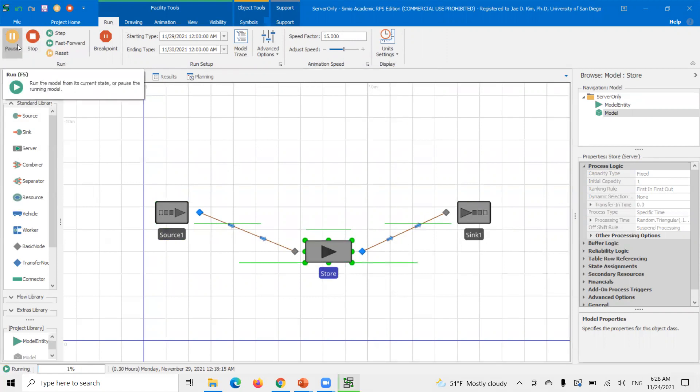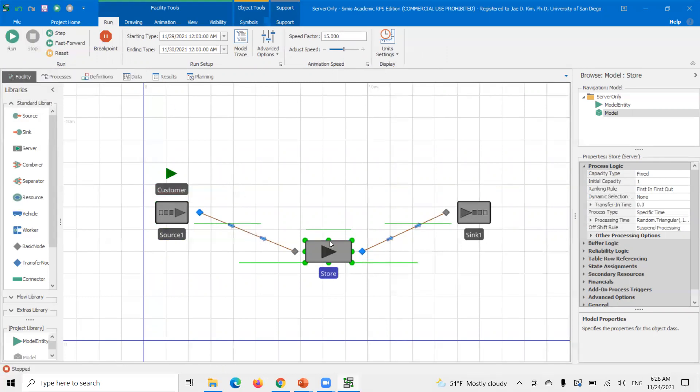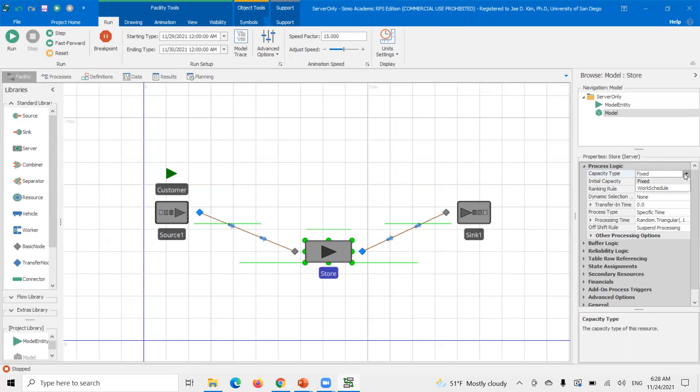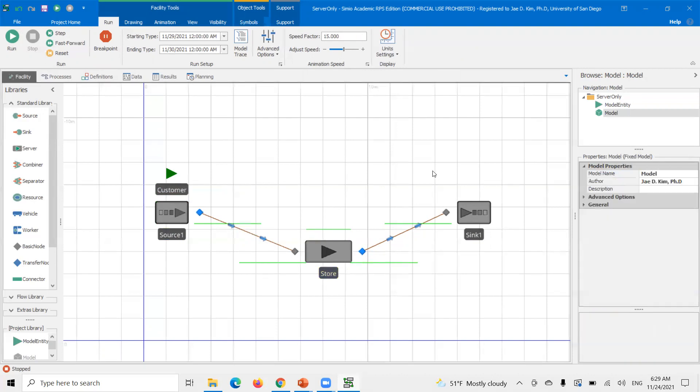So there's my simulation model. As I described earlier, we have this customer amount of time being created by the source every 10 minutes deterministic. It's a fixed interval. They'll arrive and go into source. So right now default setting is initial capacity of one and fixed. So you notice here, you have this option of work schedule. We don't have anything assigned to it.